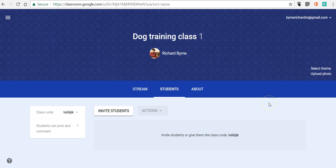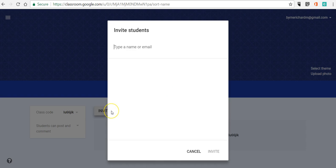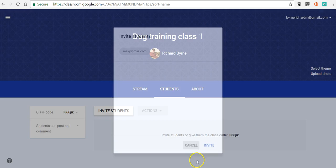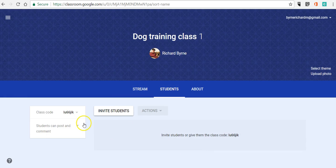So I've set up my class, and I want to invite my students now. I can do it in a couple of ways. I can invite students by entering an email address — something like max at gmail.com. Or I can invite students by having them use a class code.